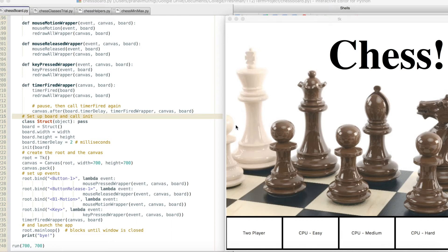Hi, my name is Pranav Muttagi, and this video demonstrates a basic chess program written in Python.